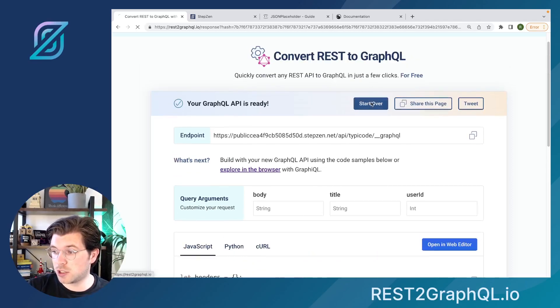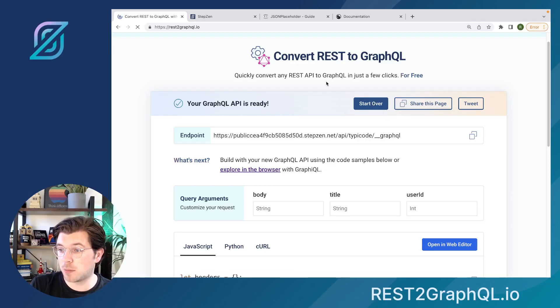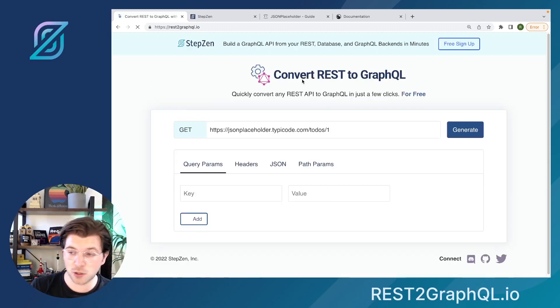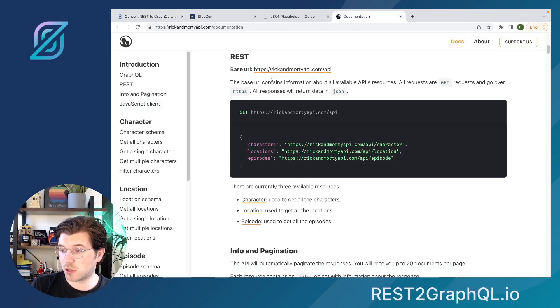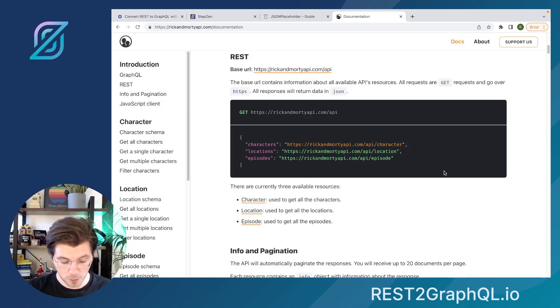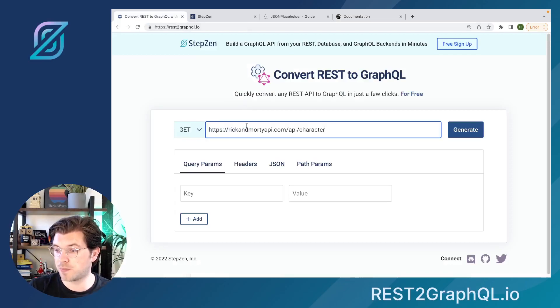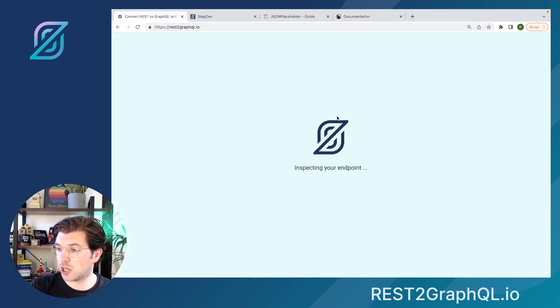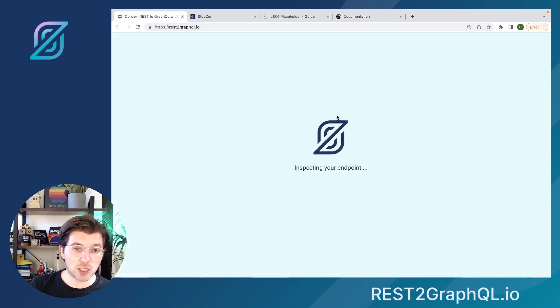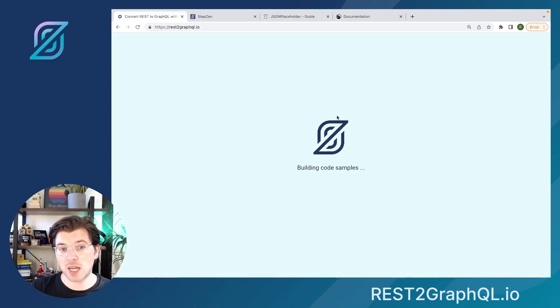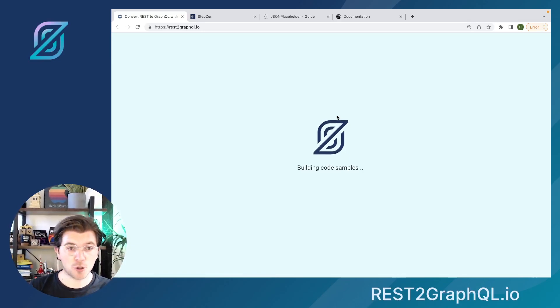And as I told you, you can actually generate a GraphQL API for any REST API endpoint. So now we've been using the JSON Placeholder API. But let's try something different, like the Rick and Morty API, just by copy-pasting some of their API endpoints to get a list of characters, for example. Just replace it, then generate again. And this time, not the JSON Placeholder REST API will be used to create the GraphQL API, but instead we'll be using the Rick and Morty REST API. That, of course, will have a different data response.